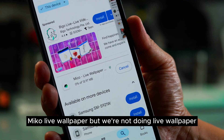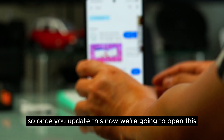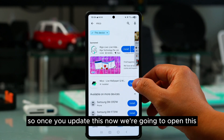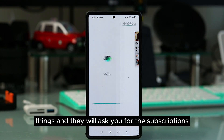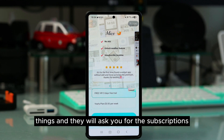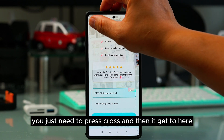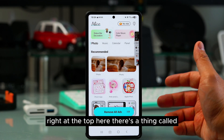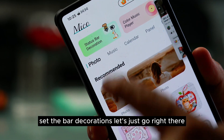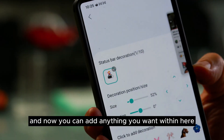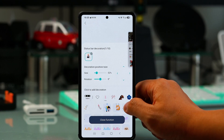It's called MICO Live Wallpaper, but we are not doing live wallpaper — we're going to add something on the top. Once you update and open the app, there are a lot of things and it will ask you for a subscription. You don't really need a subscription — just press the X. Then at the top you'll see a section called Status Bar Decorations. Go right there.